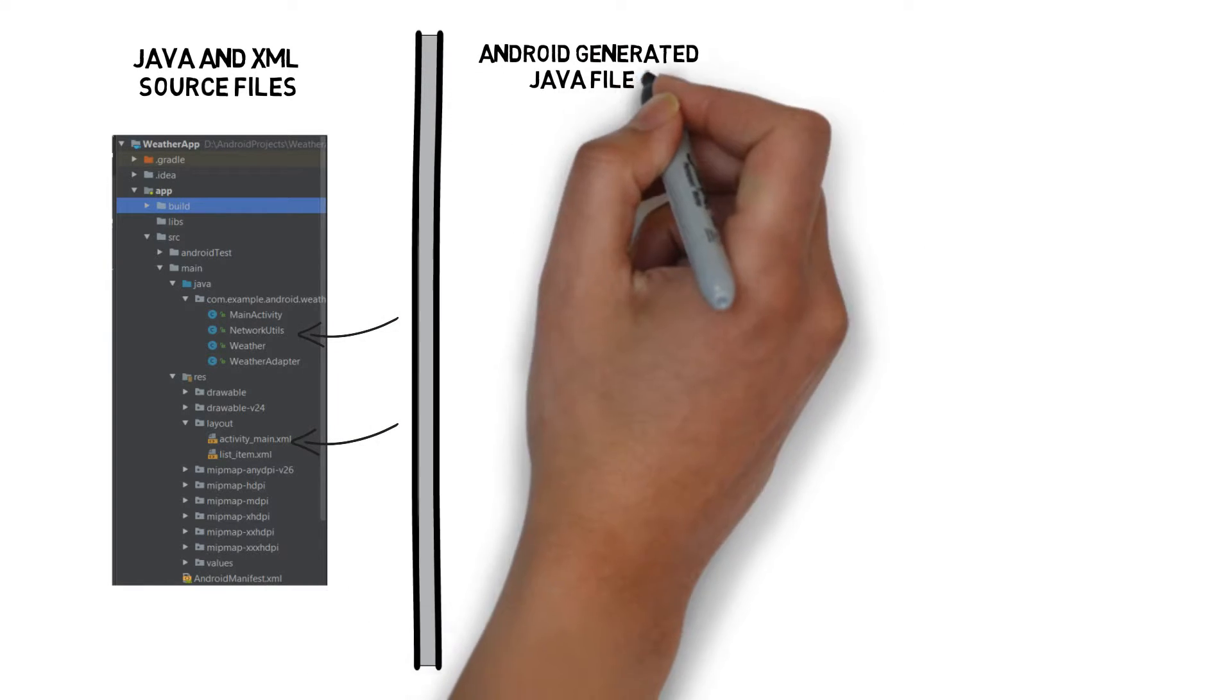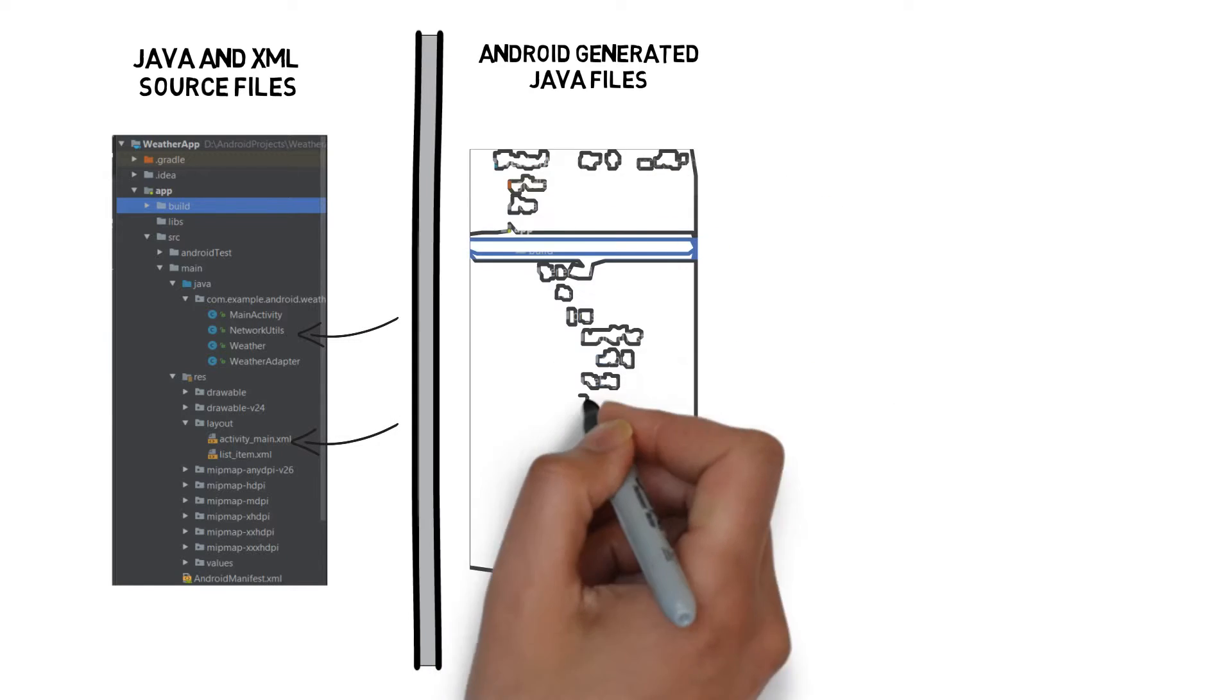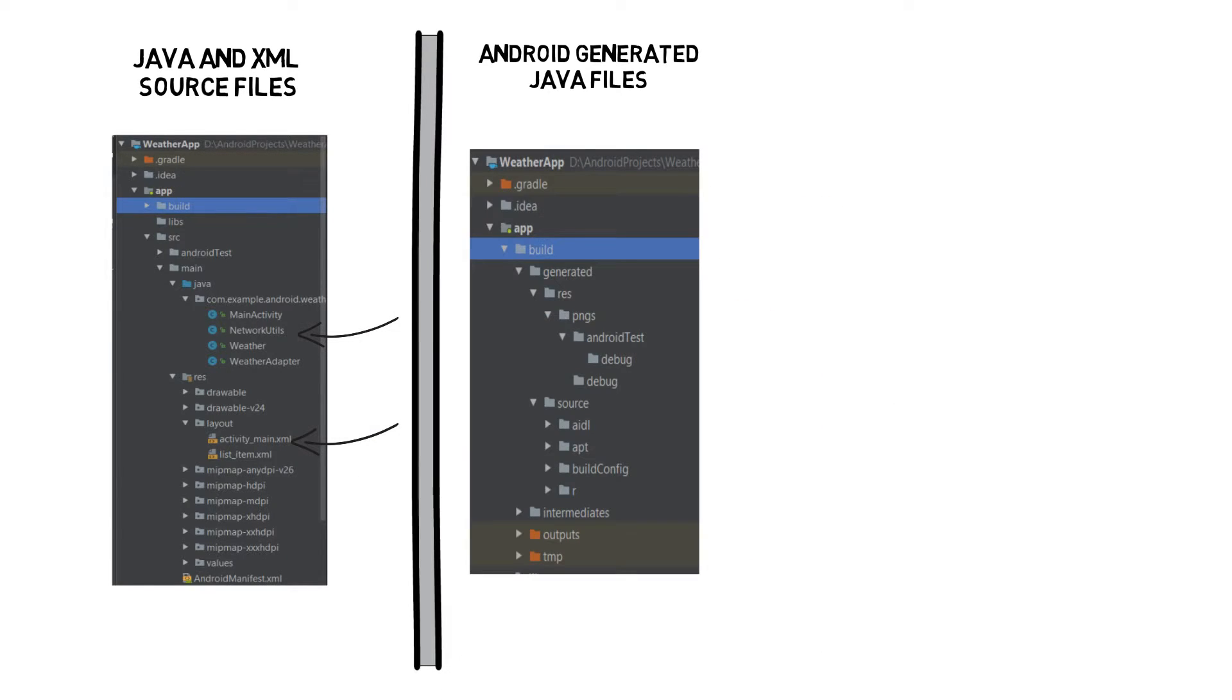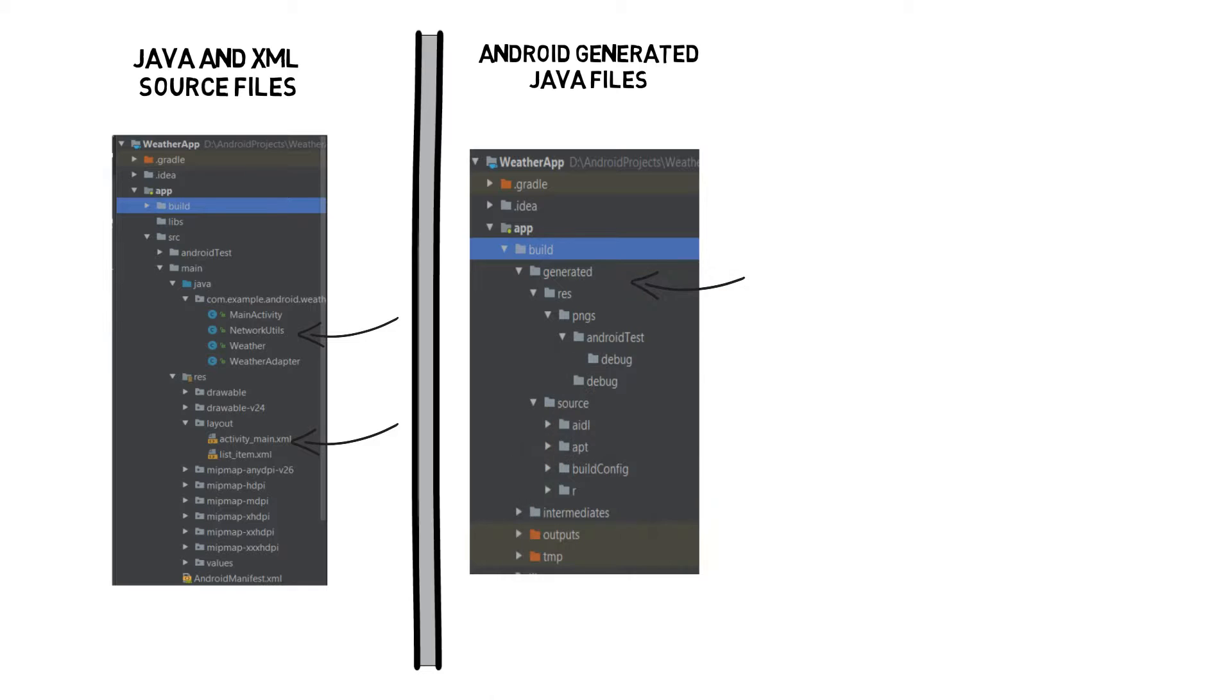Android generated Java files. These are some extra Java files you don't need to touch. Android Studio generates them for you automatically.